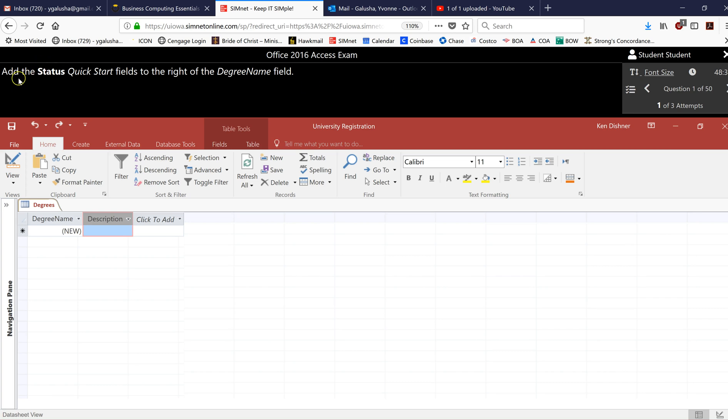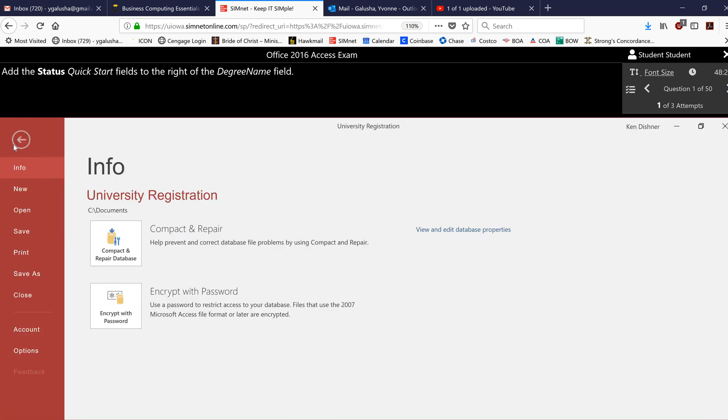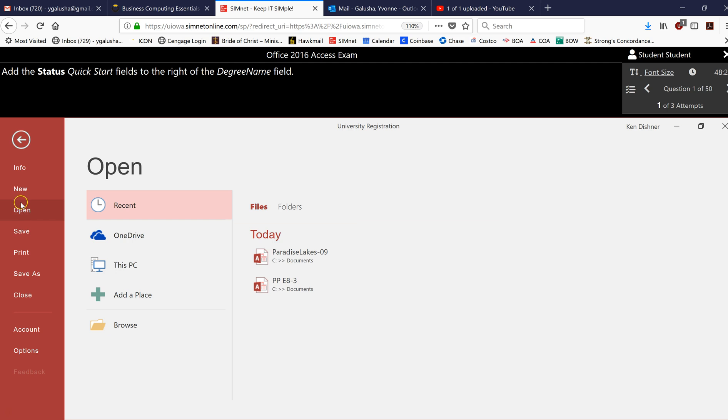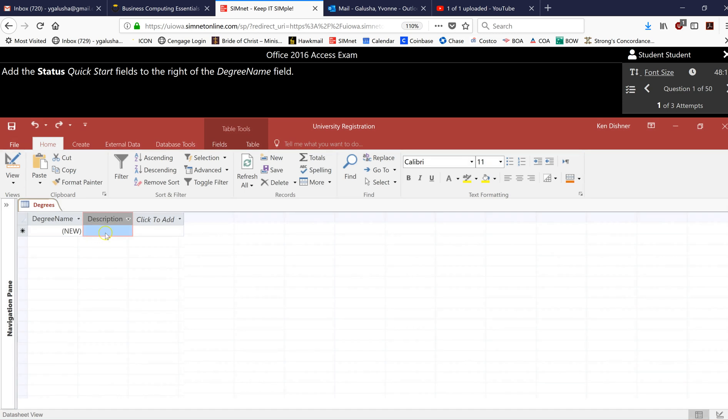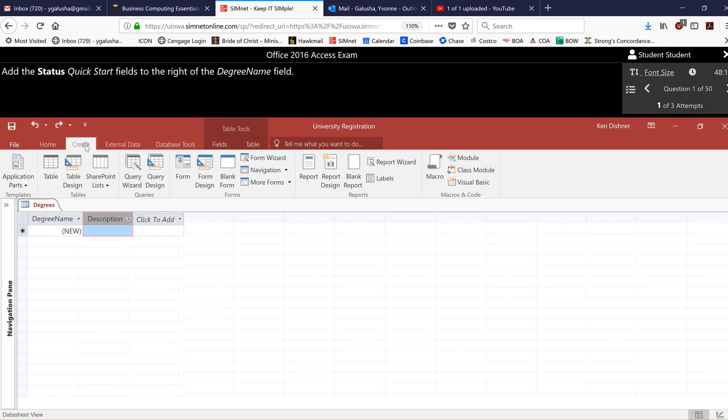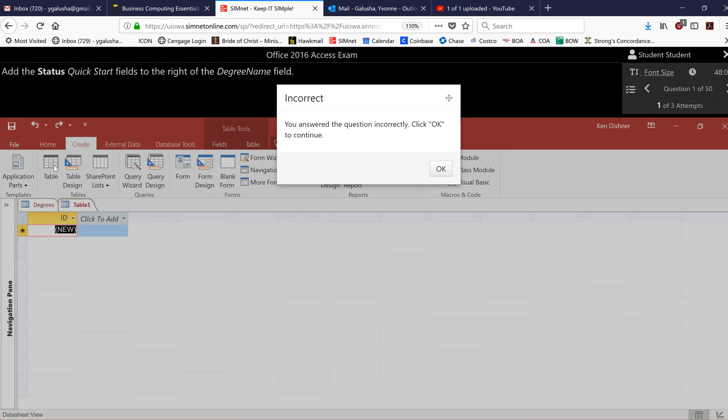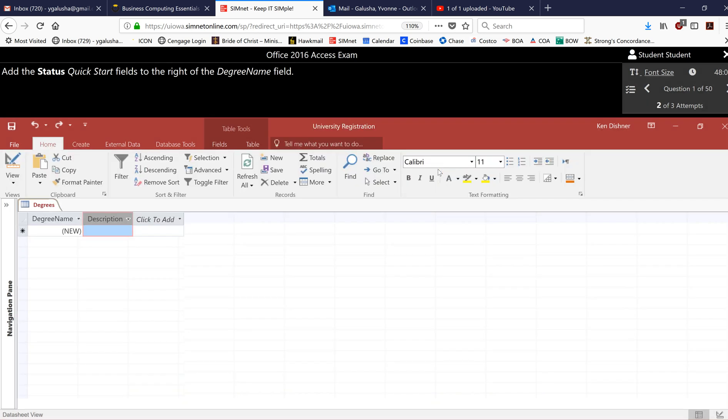So it says add the status quick start fields to the right of the degree name field. I'm going to intentionally do something wrong first so you can see what happens if I click on something that is not the right thing to do. Usually if you click in the wrong direction it's going to say incorrect. You say okay and then notice what happens here. One of my attempts was used up.